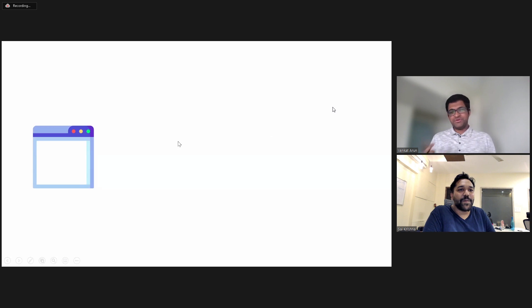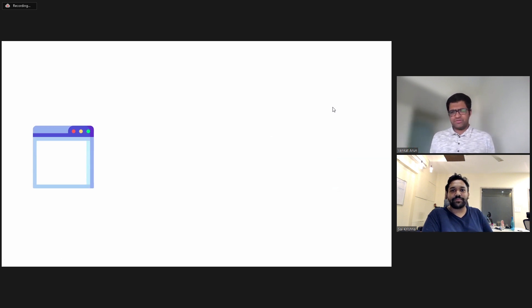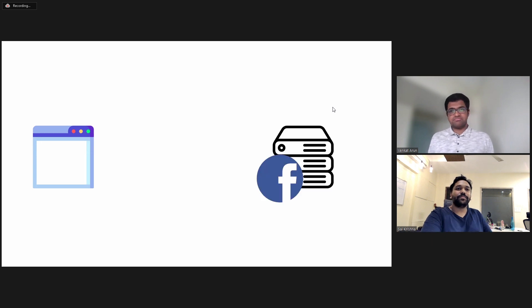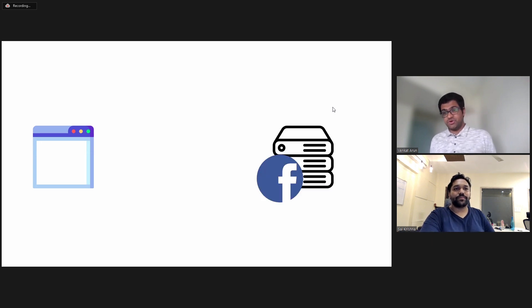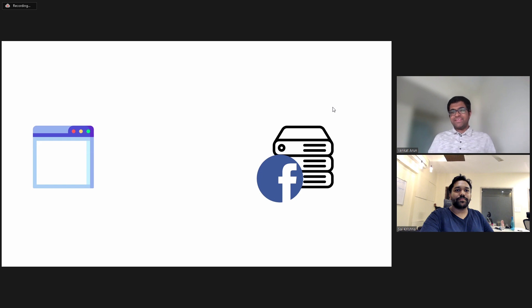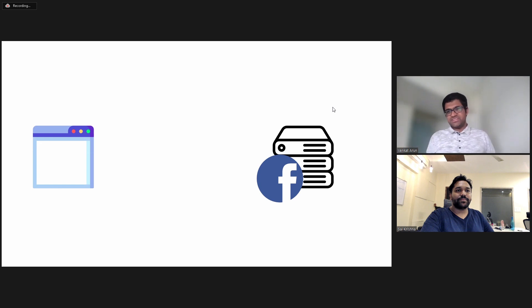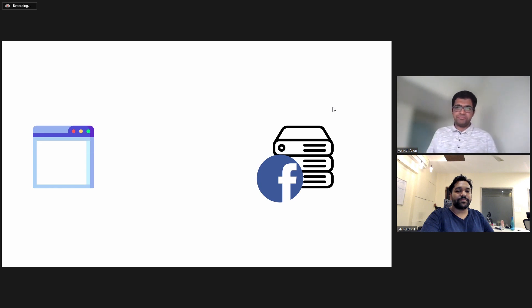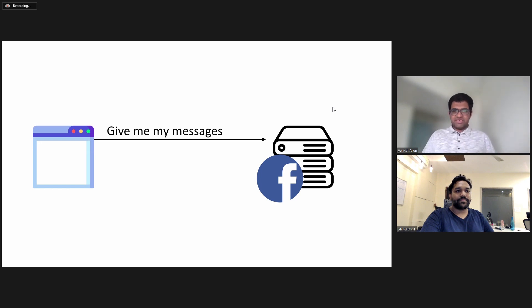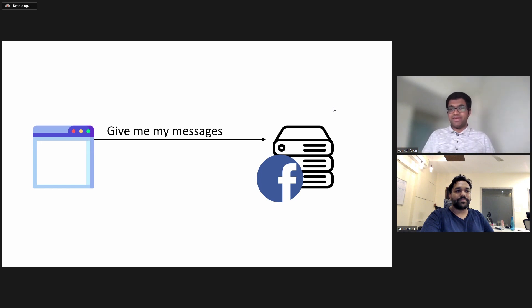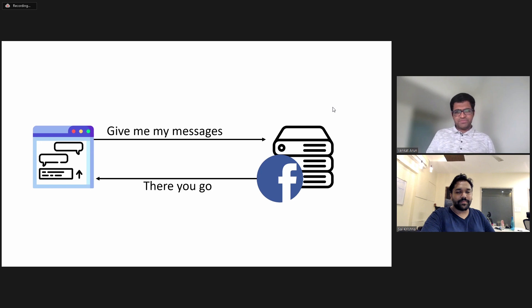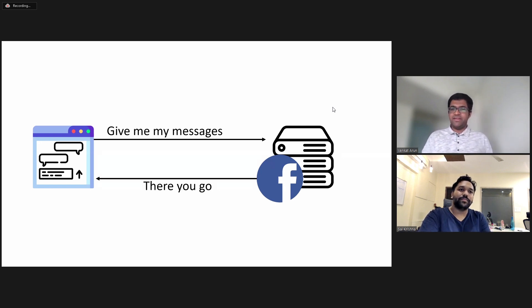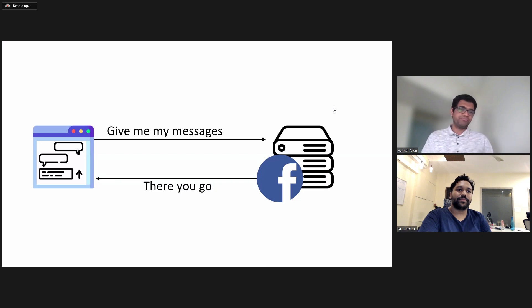So when you try to visit Facebook.com on your web browser or phone app, your computer talks to another computer that's owned by Facebook. Facebook's computers are housed in these big warehouses with thousands of computers. They're called servers and the warehouse is called a data center. And your phone or laptop sends it a message, give me my texts, give me my messages. And then Facebook's computer responds with all the information your phone needs to render the text on your screen.